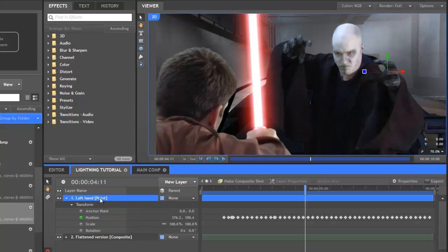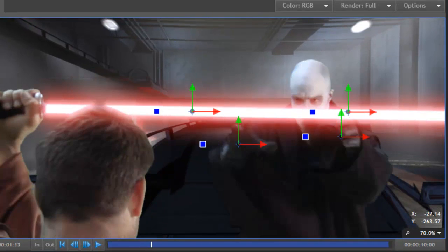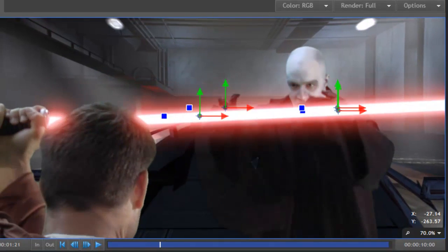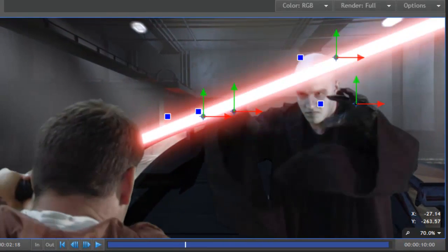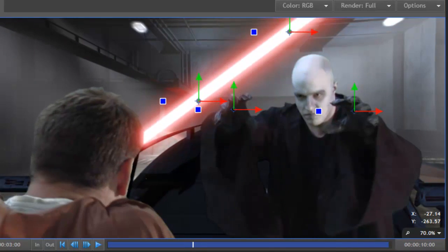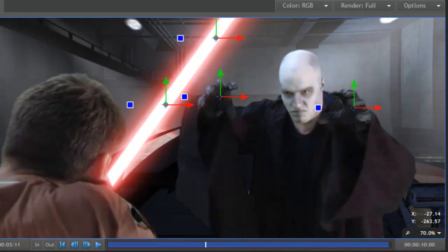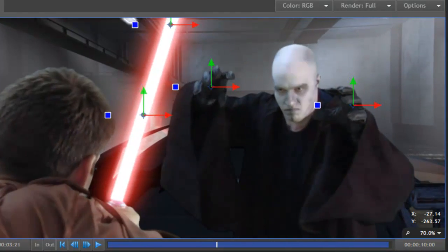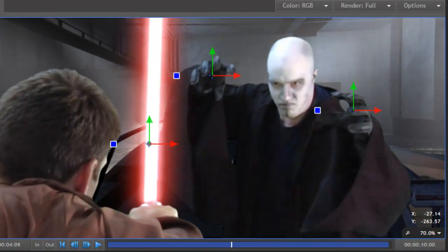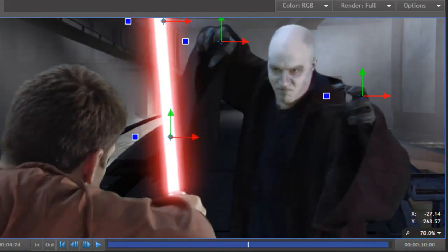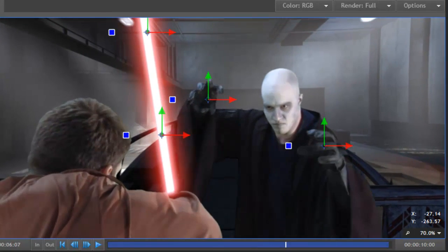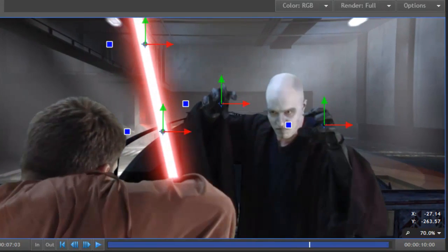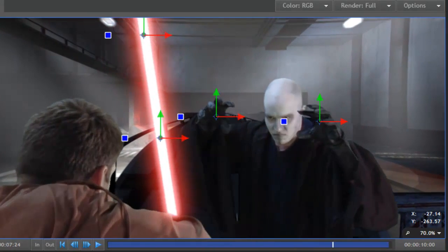We also need three additional points animated in the same way to line up with the right hand as well as two spots on the lightsaber. It doesn't really matter where exactly on the lightsaber. Once all four points are tracked, you should have something that looks a bit like this. It's lightning time.